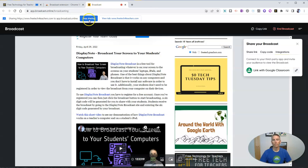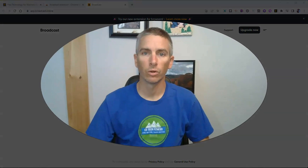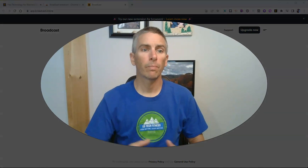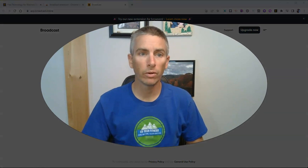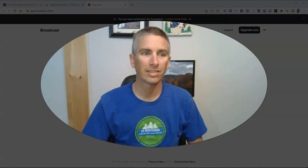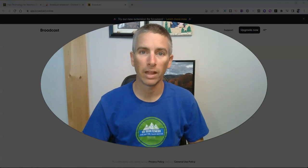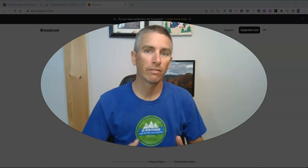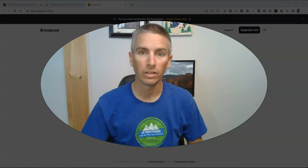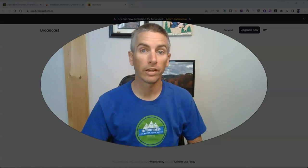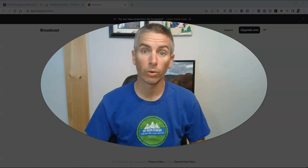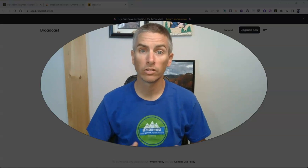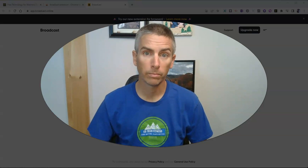Now when you're done, just hit stop sharing, and you are done sharing your screen. So that's a short overview of the broadcast extension from DisplayNote. Give it a try this fall. I think you'll like it. As always, for more things like this, please check out freetechforteachers.com or subscribe to my YouTube channel.